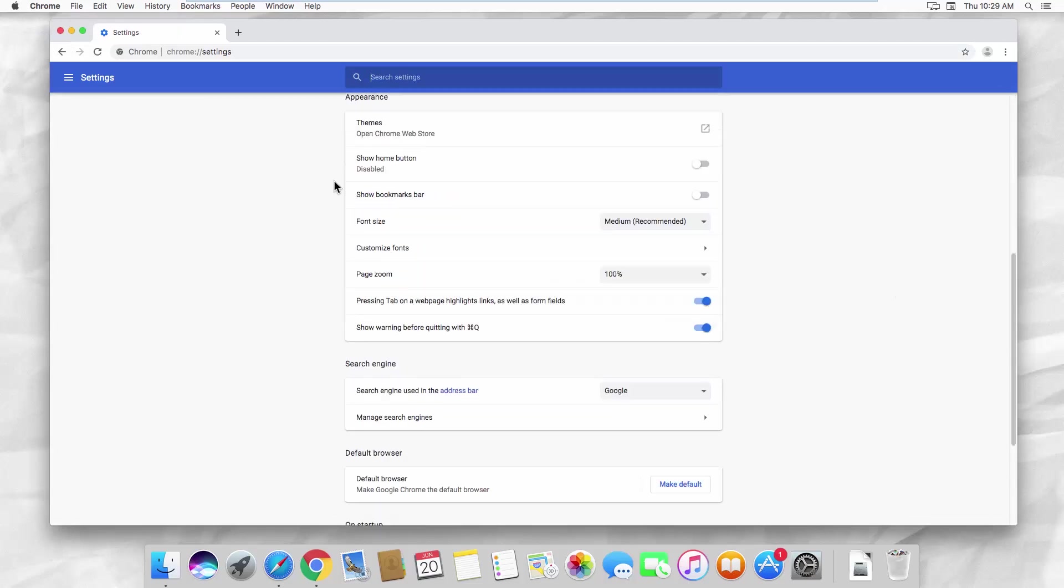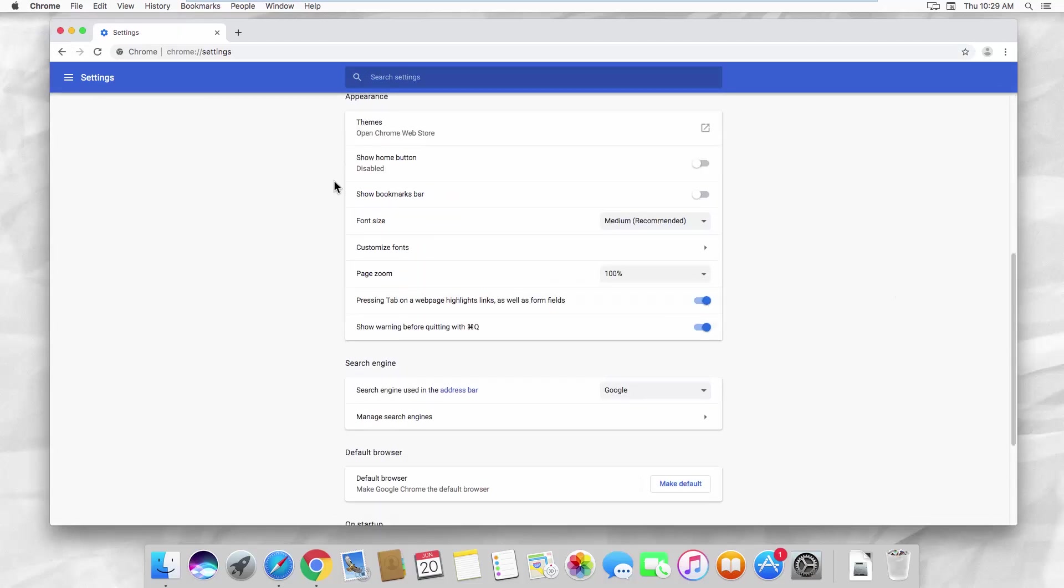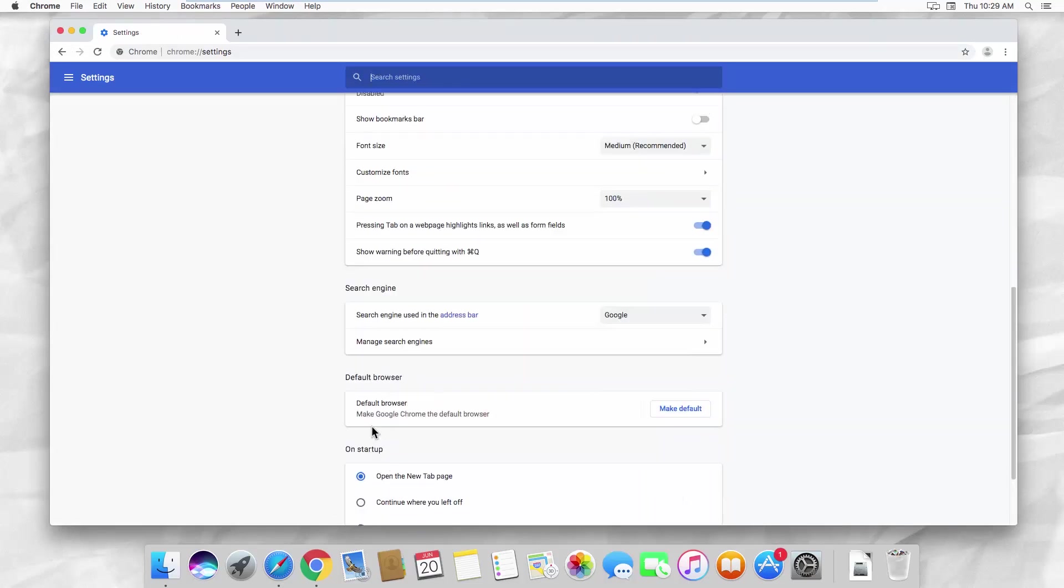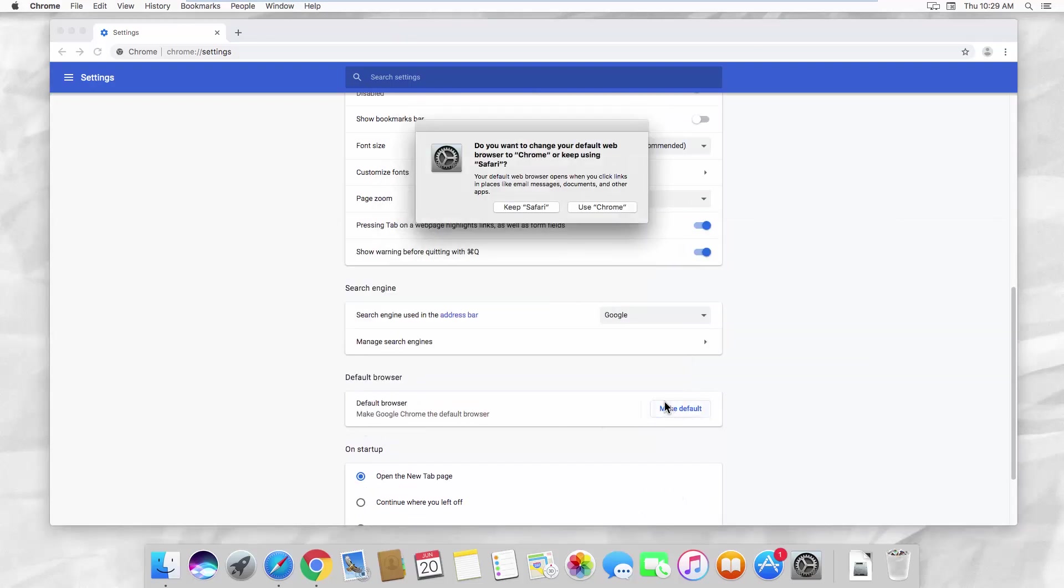Scroll down and look for Default Browser. Click on Make Default. Click on Use Chrome in the pop-up window.